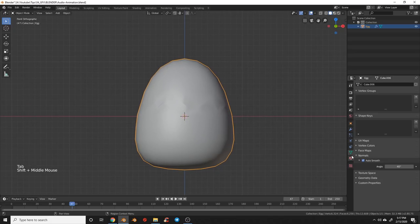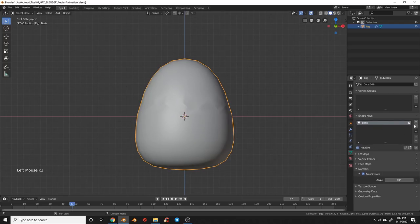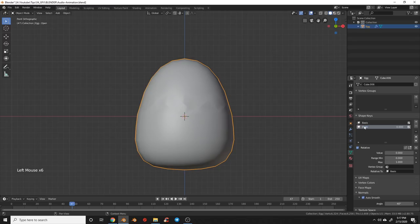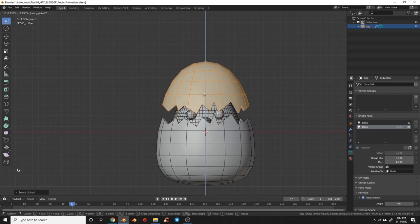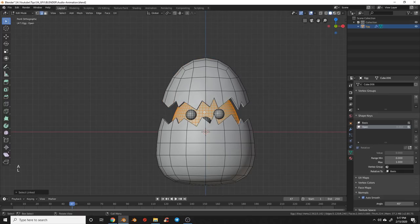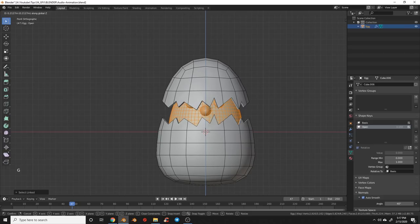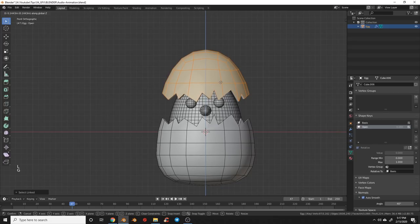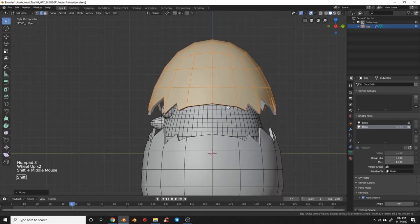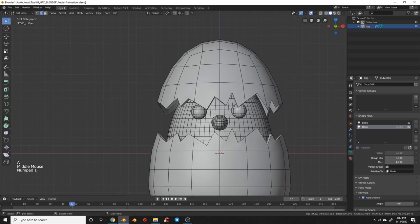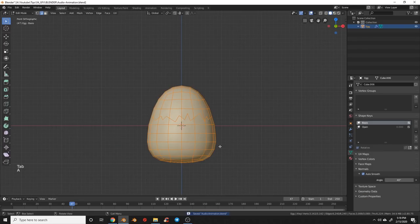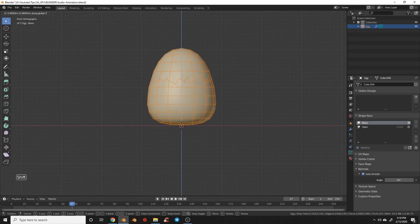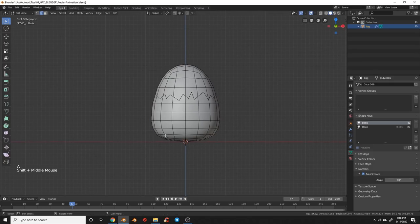Now we'll come over to the shape key panel and create a shape key called 'Basis' and another called 'Open'. Going back into edit mode, we'll hit L on the eggshell and move it up to reveal our chicken, then select the chicken, his eyes, and his nose and bring him up a bit. You can play with this until you get the proper pose. When the animation pops it's going to push the shape key up to reveal the little chicken's face inside the egg.